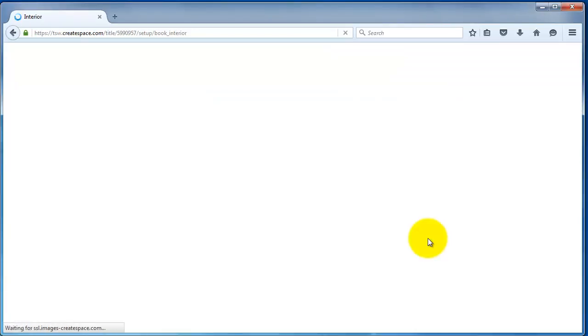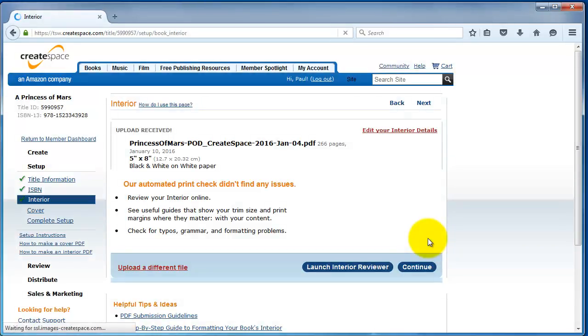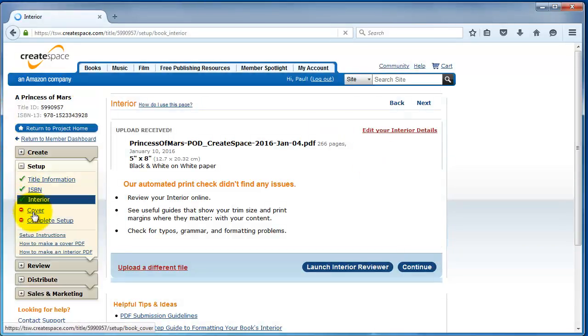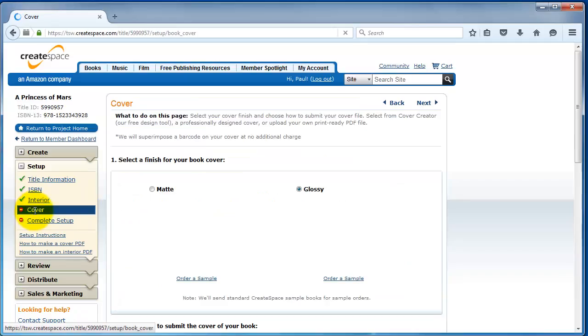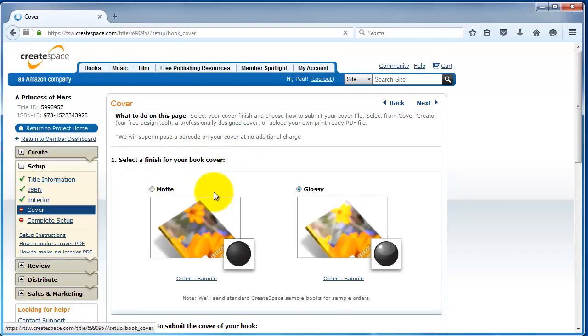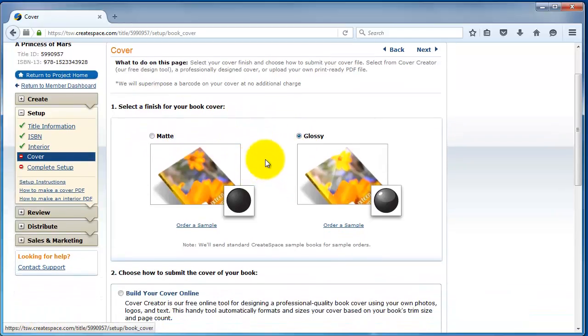The next step, we're going to take a look at the book's cover. For the cover, you get two options for the finish, either matte or glossy. It's kind of a matter of author preference and branding, which one you prefer. I like glossy for genre novels and kind of technical books. I find the matte is a bit too scholarly and serious. But if you like matte, go ahead and give it a shot. I'm going to choose glossy in this case.